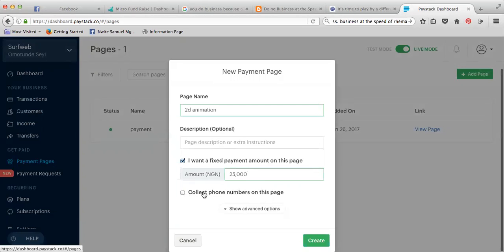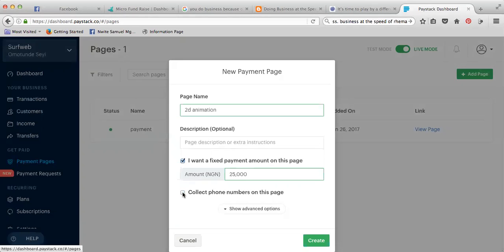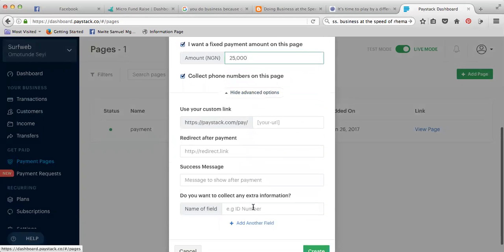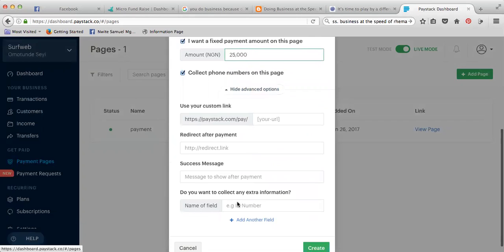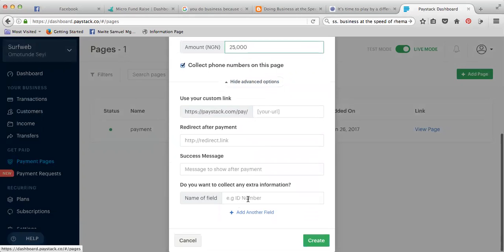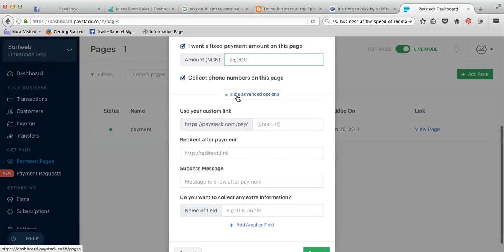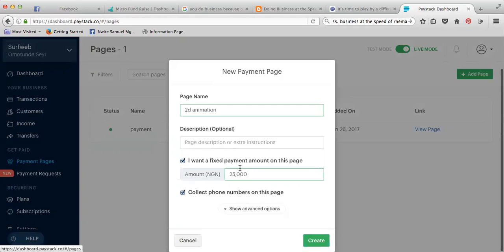And here too, if you want to collect some information from them like email - it already has email - phone number and some other things, you can do that. You can add other fields. For example, this one is address, you can add other fields.